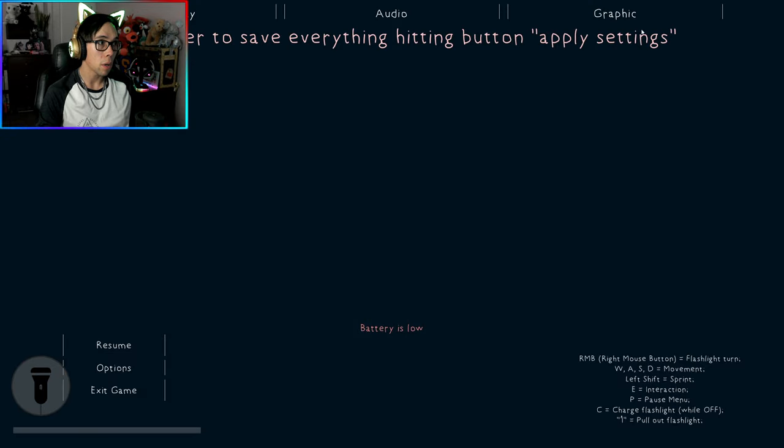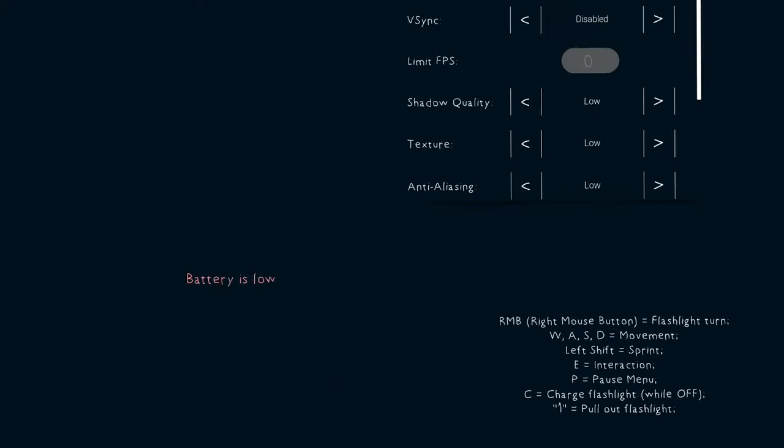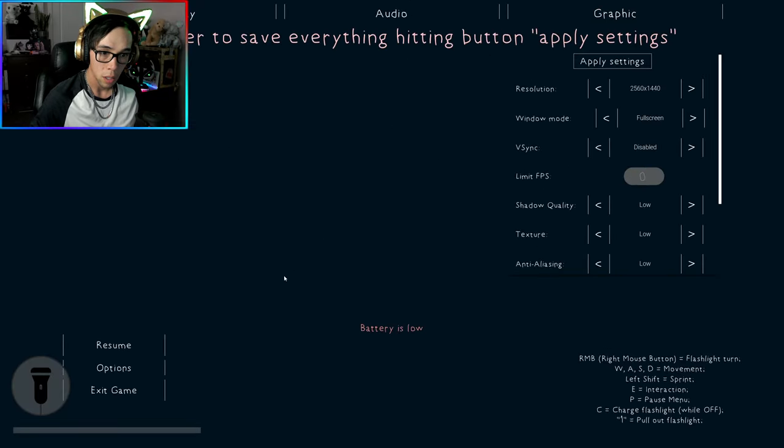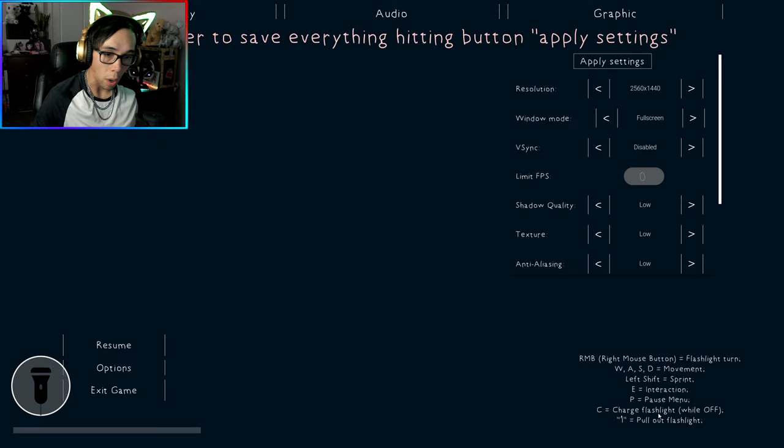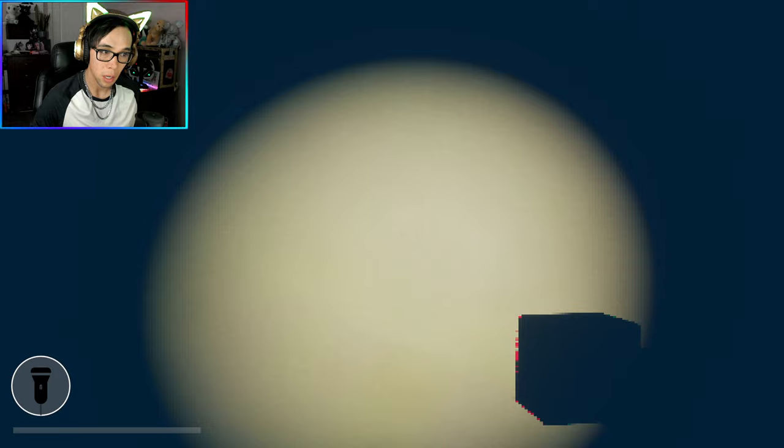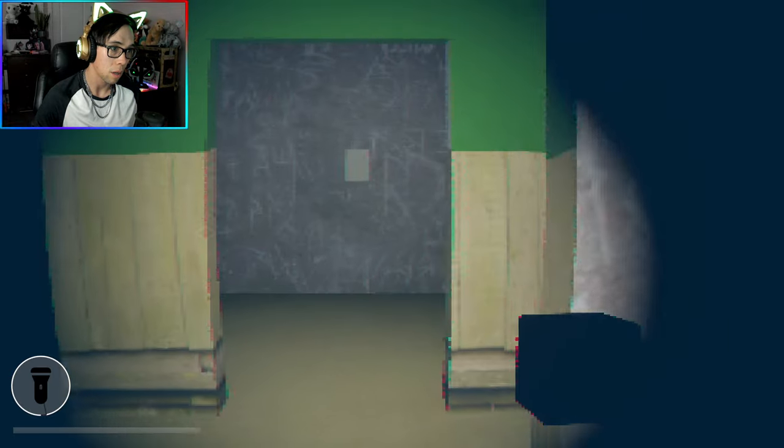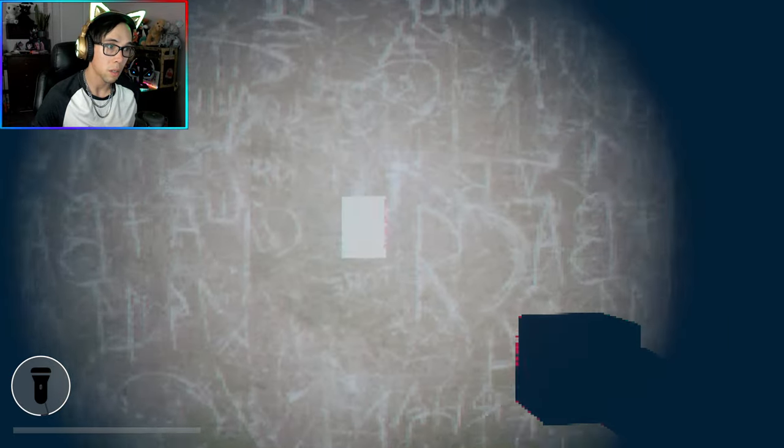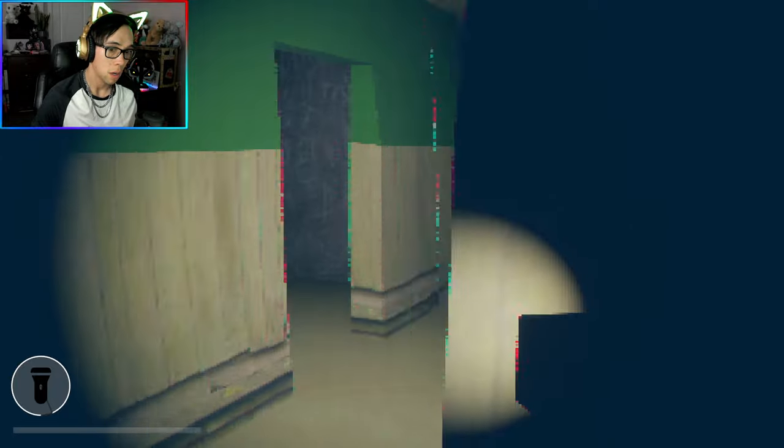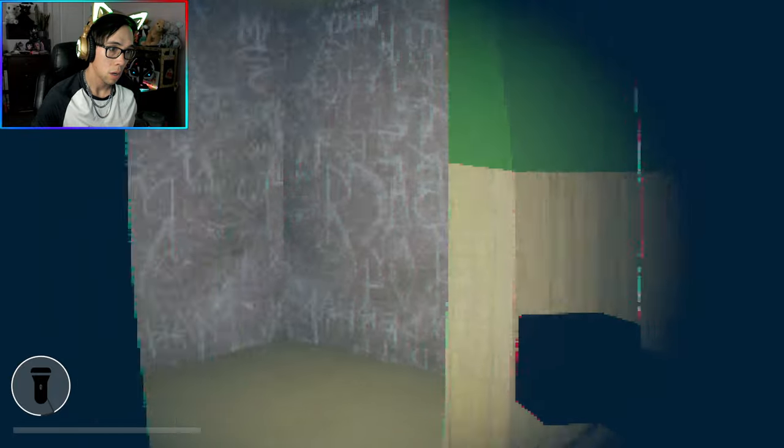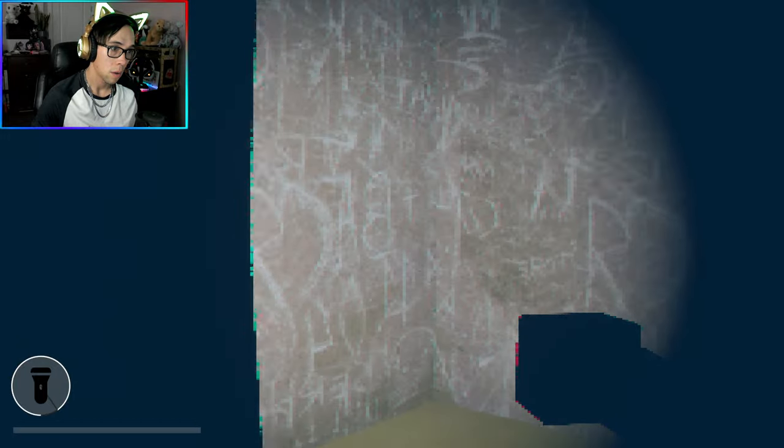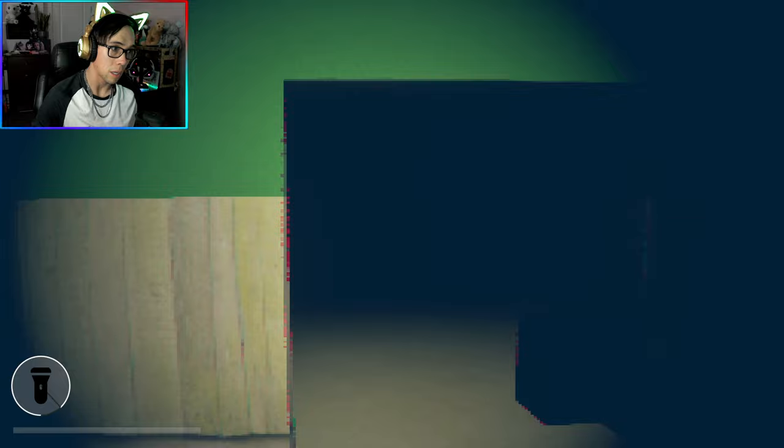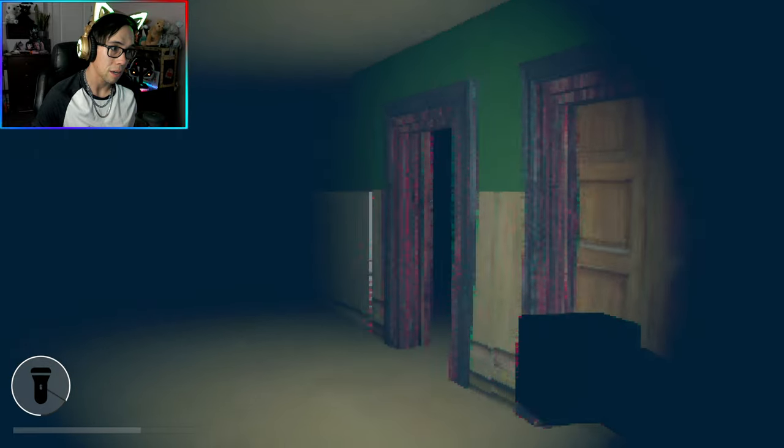I can't tell if I'm looking up or down. I just don't know, this is like the one game I wish I could actually die early. Oh what did I just hit? Charge flashlight while off. Okay so it's C, oh my god you hold down C. One to pull out flashlight. Oh my god guys that is so weird. This doesn't really make much sense at all, really doesn't, but hey I figured it out.